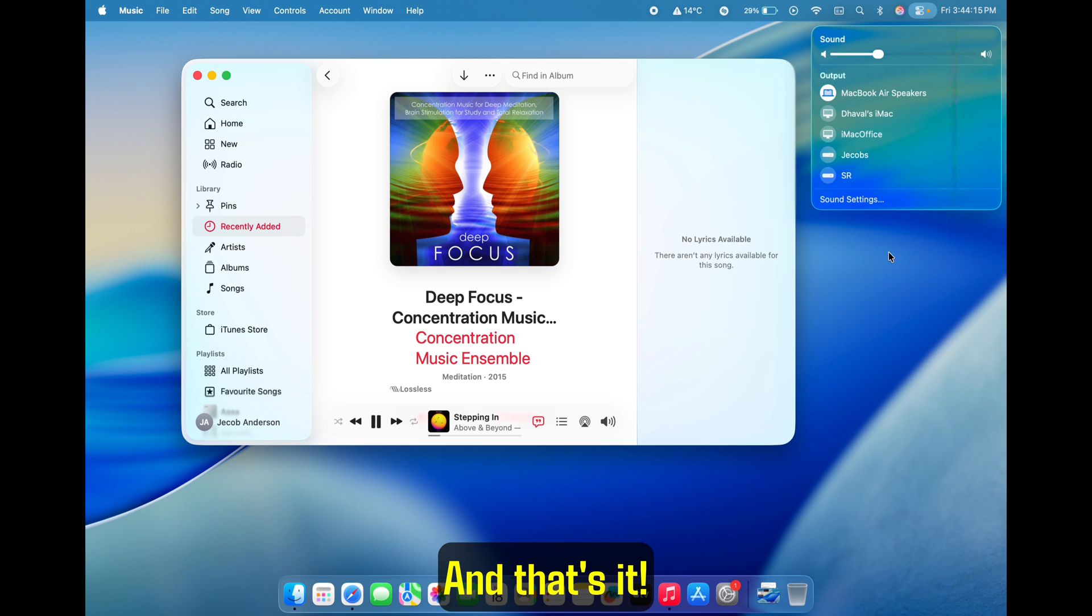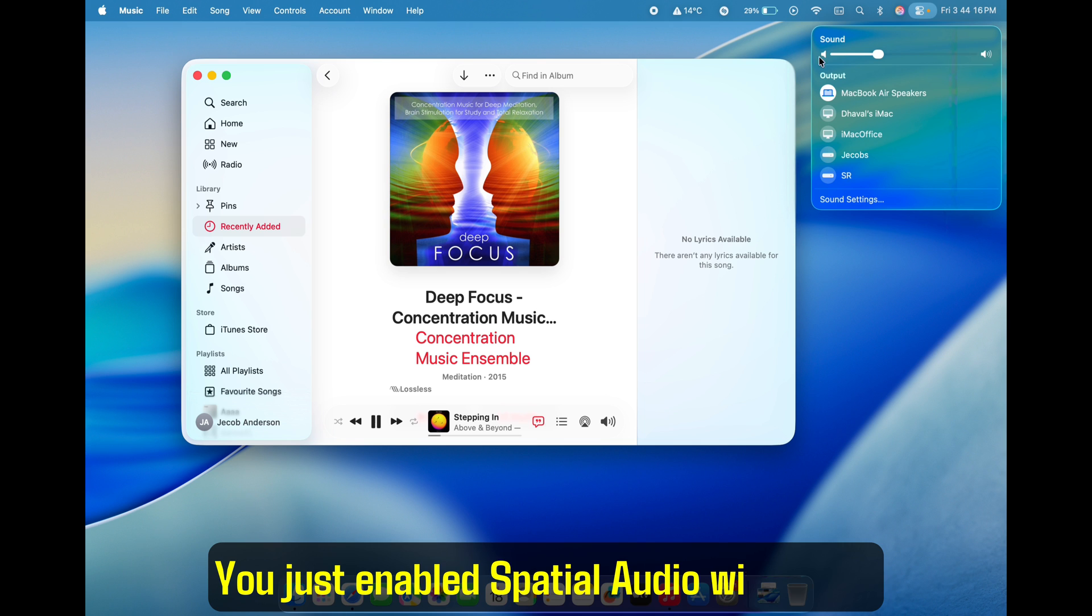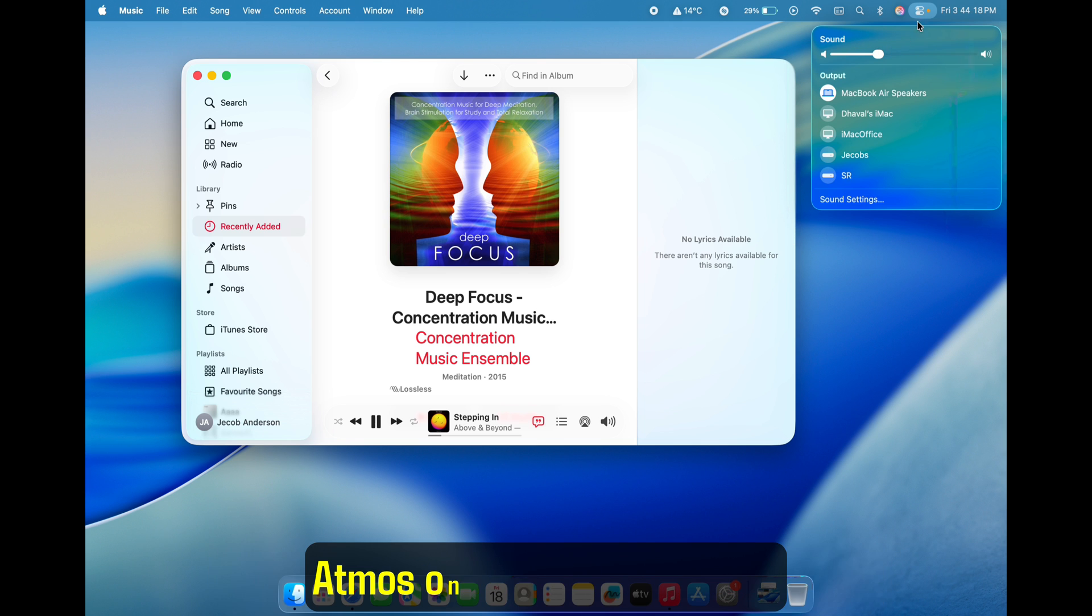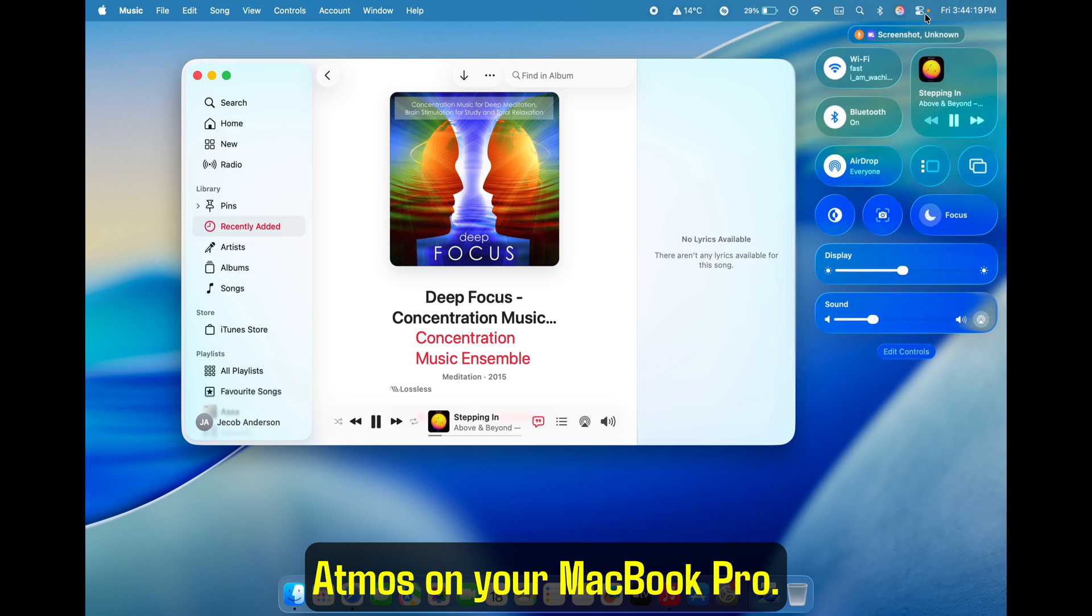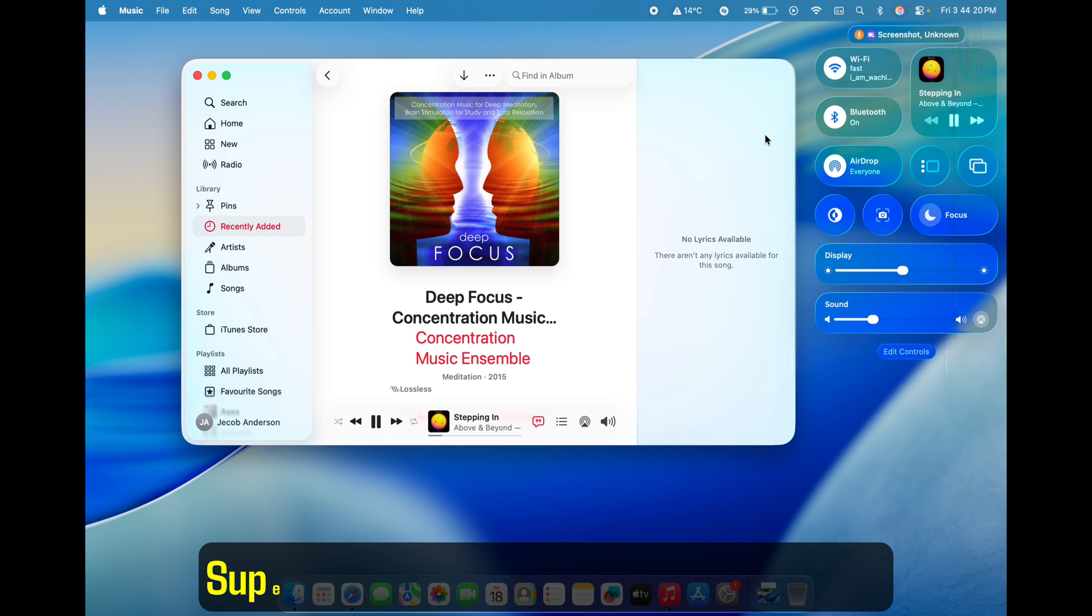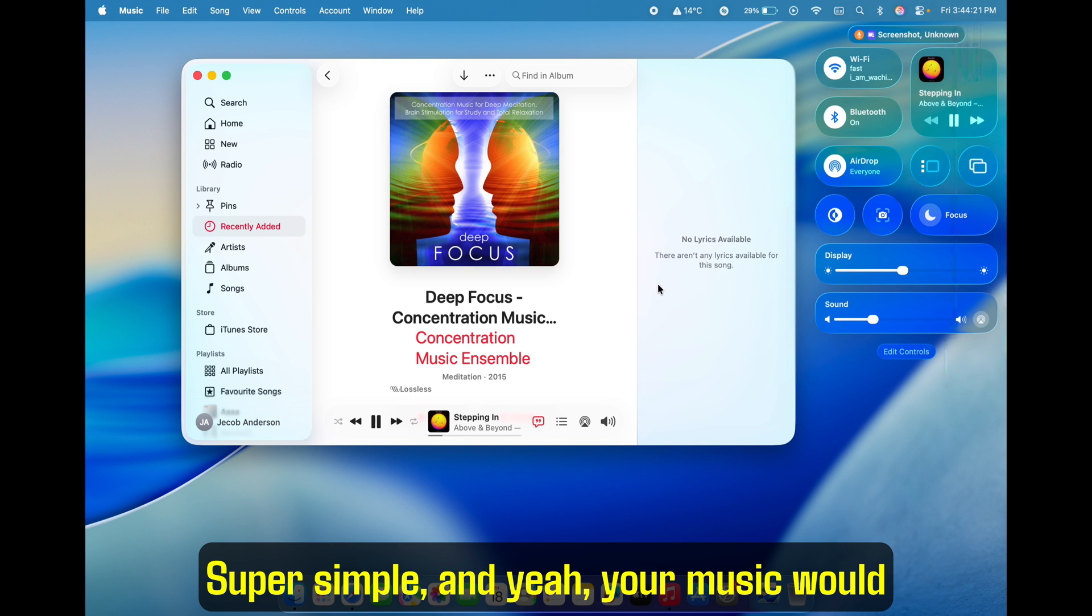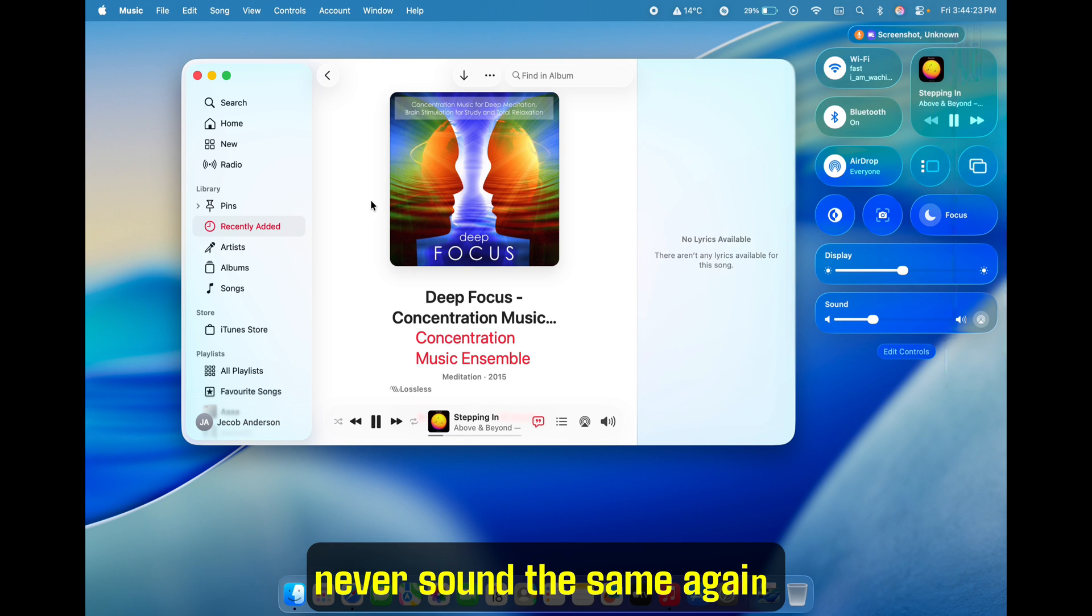And that's it. You just enabled spatial audio with Dolby Atmos on your MacBook Pro. Super simple. And yeah, your music would never sound the same again.